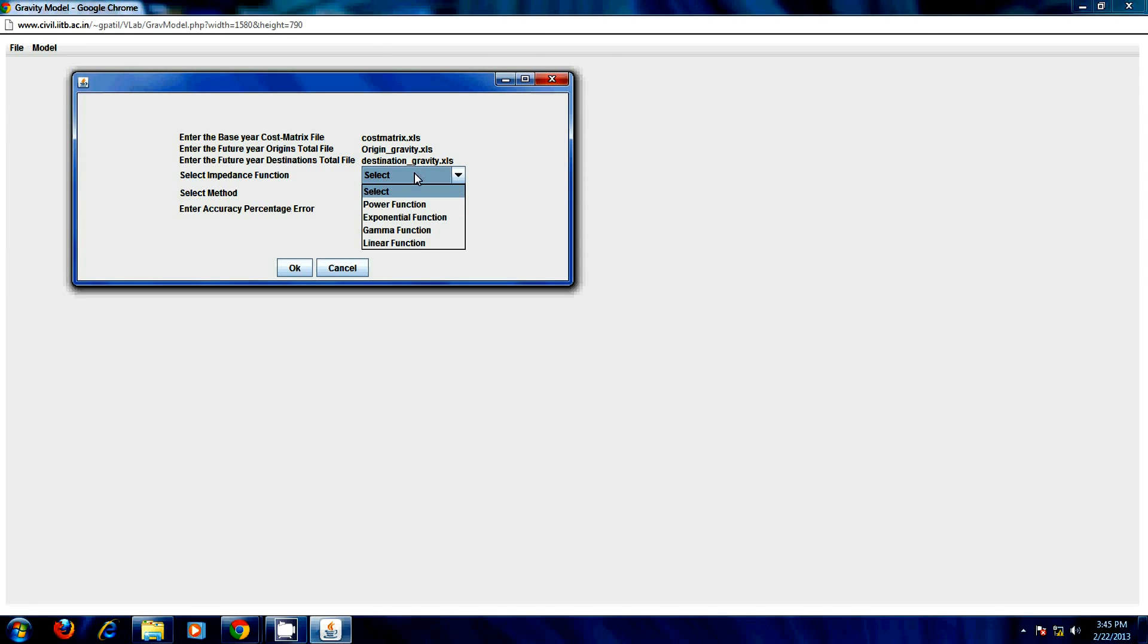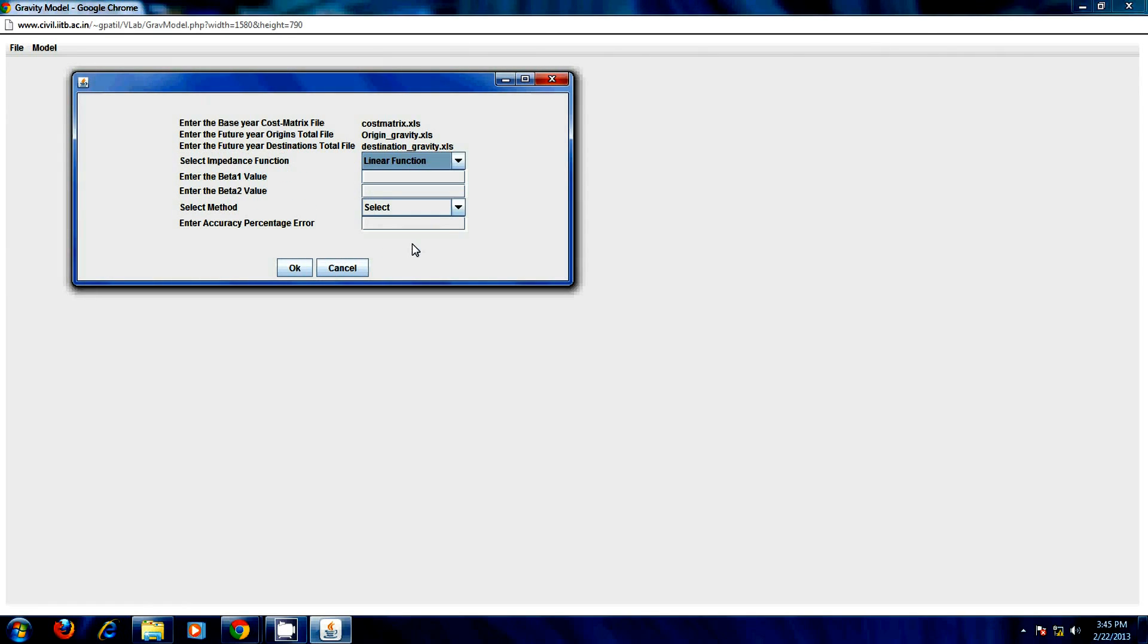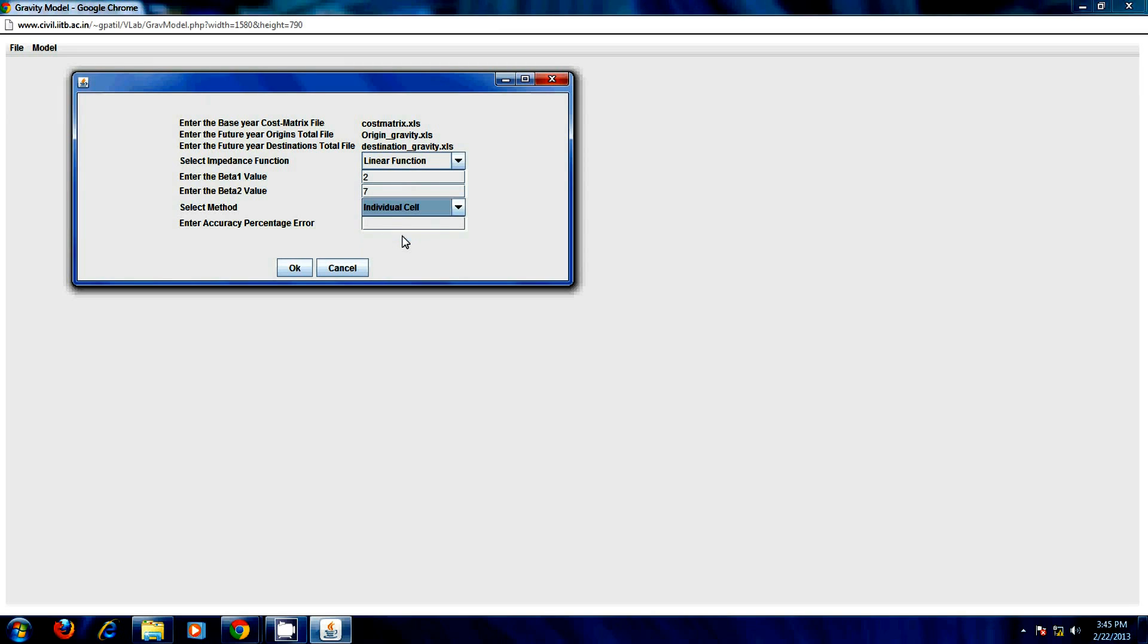Then select the type of your impedance function and input the corresponding beta values. Do not forget to select the method and accuracy limit.